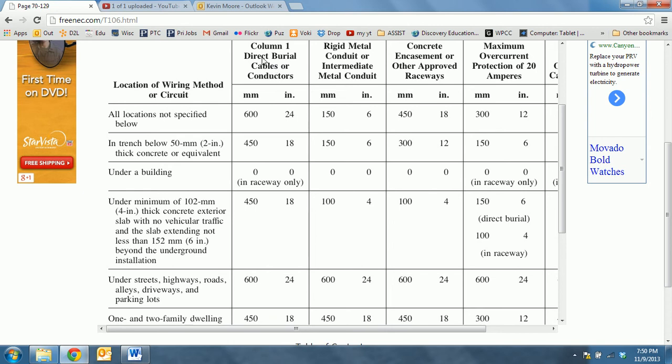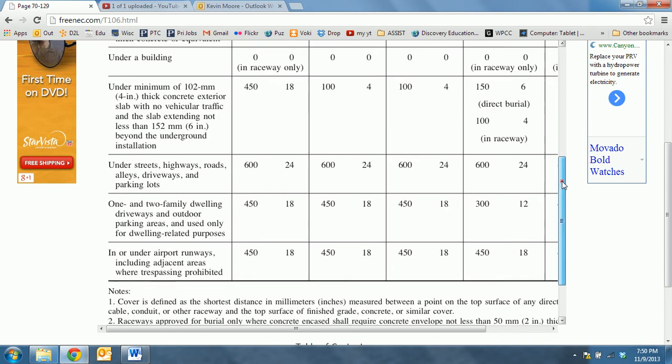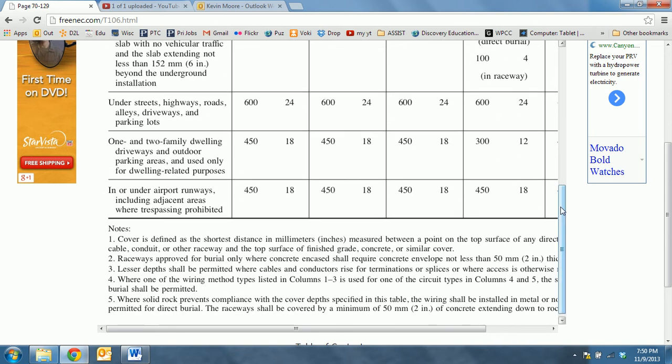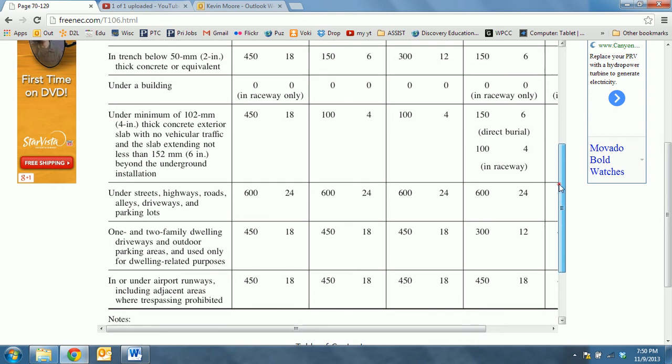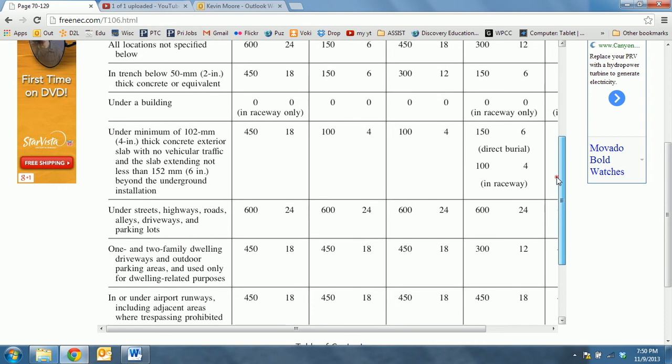We can see right here that it would be 18 inches deep if we were going to do a direct burial conductor.